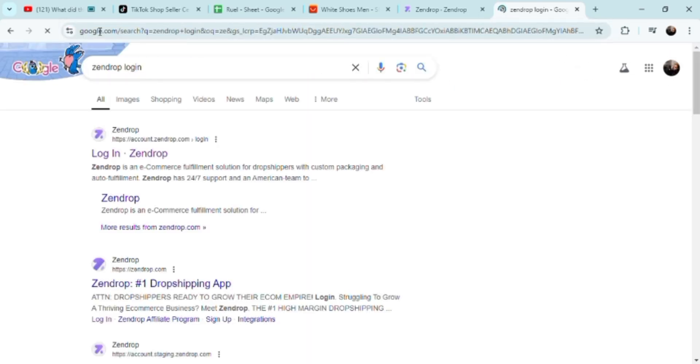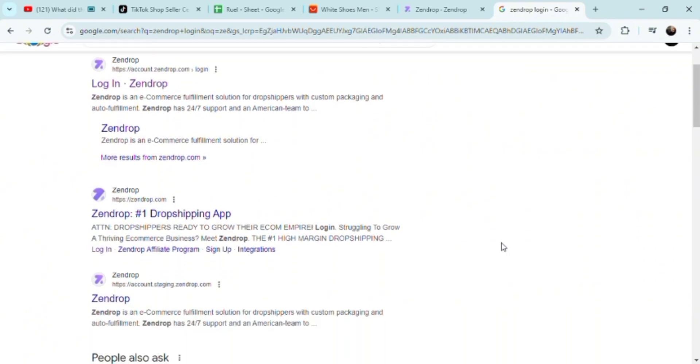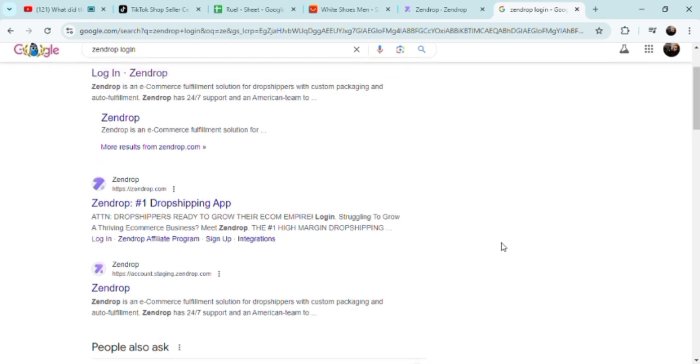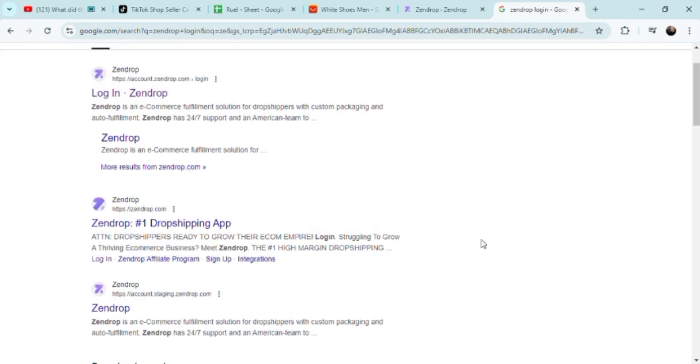Let's just go to Zendrop. It's a drop shipping platform. Don't confuse Zendrop as a store or seller platform – it's a drop shipping platform first and foremost. It requires you to create your own store, whether pre-made or already made like mine.